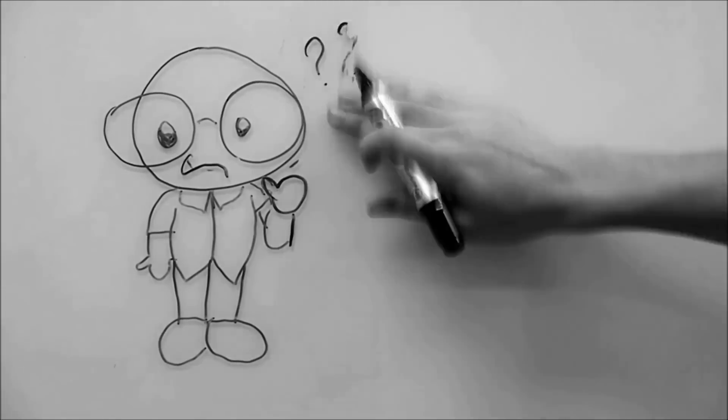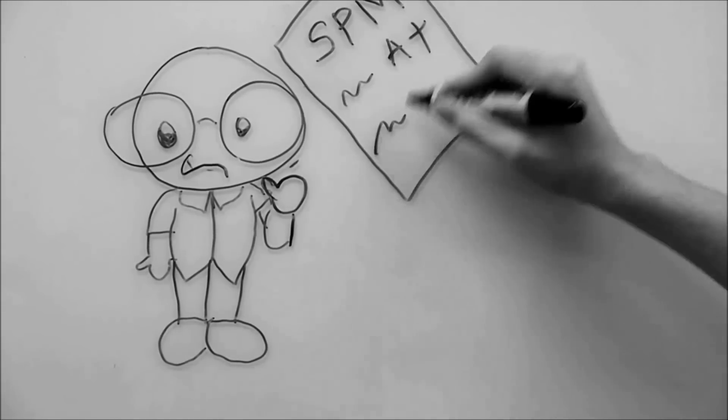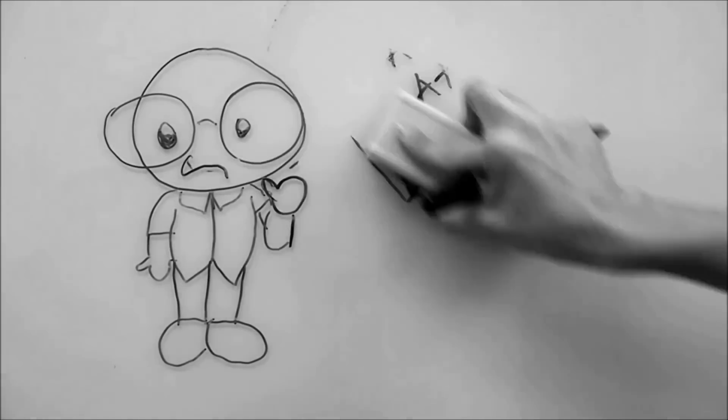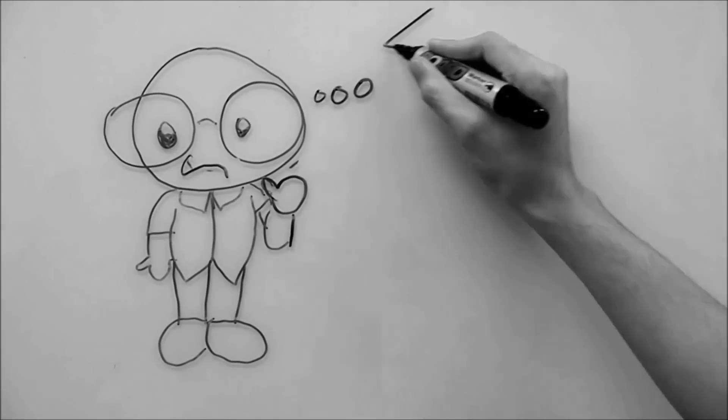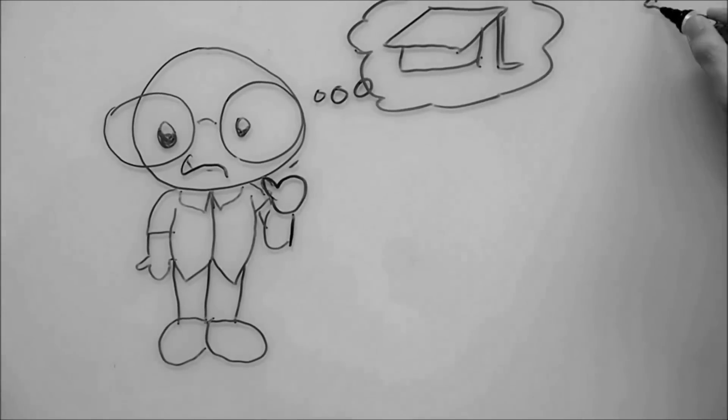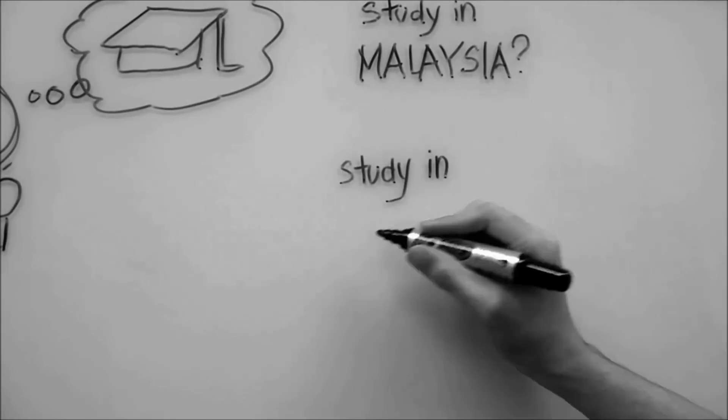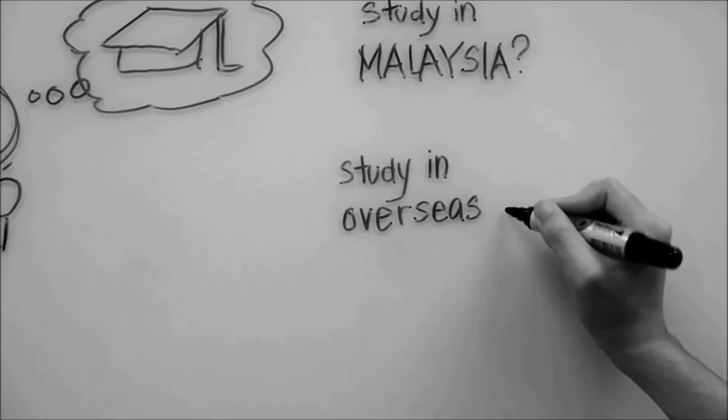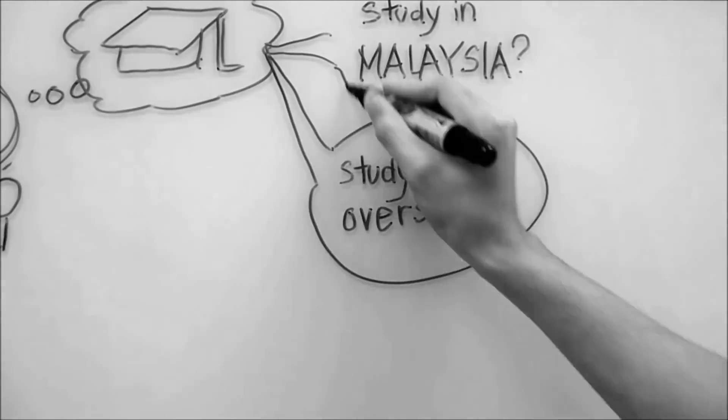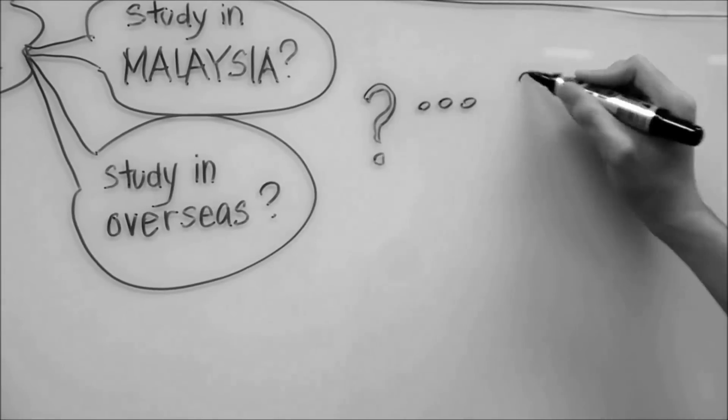Well, after SPM, I had difficulties choosing my future path. Surely, I want to pursue studying, but would it be in Malaysia or overseas? And what should I study?